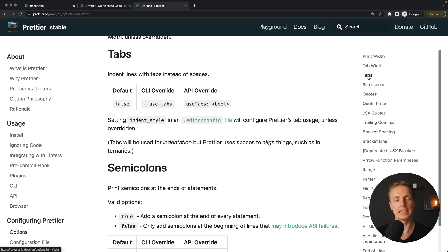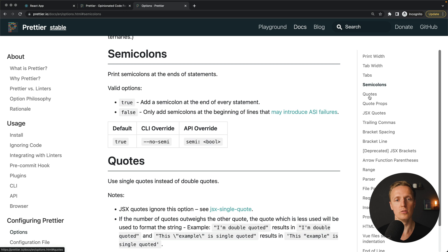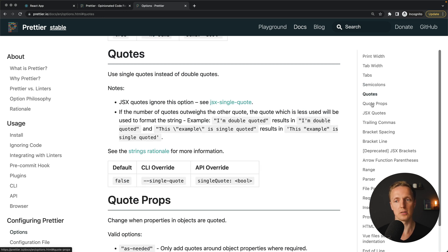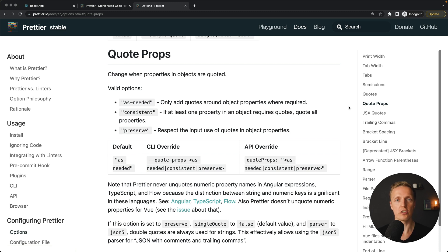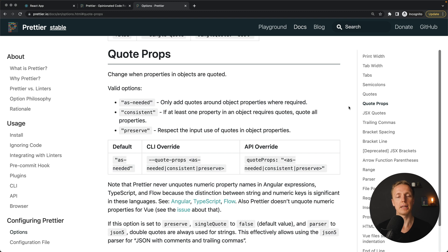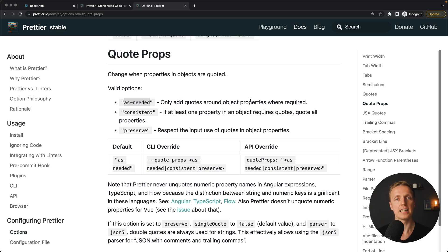Here are we using tabs or spaces, we can define that. Then semicolons, you already know. How we will write quotes, double quote or single quote. Do we need to write quotes inside properties? By default you can also change that. But actually I can say that by default all these options are making a lot of sense. For example, quote props is as-needed, which actually means Prettier will add quotes around object properties only when it is needed, not always.